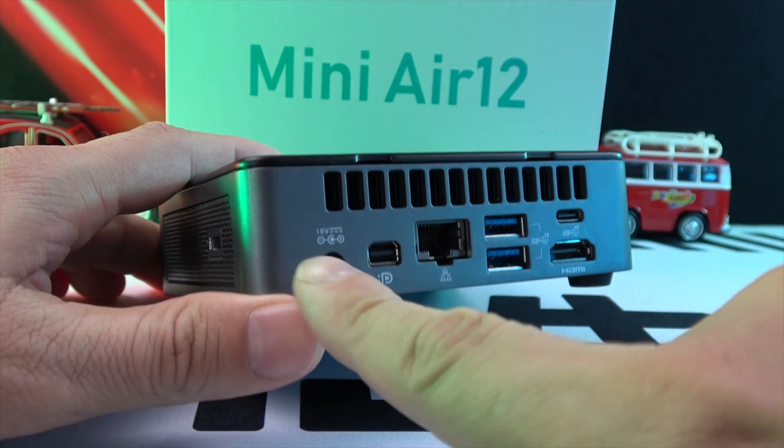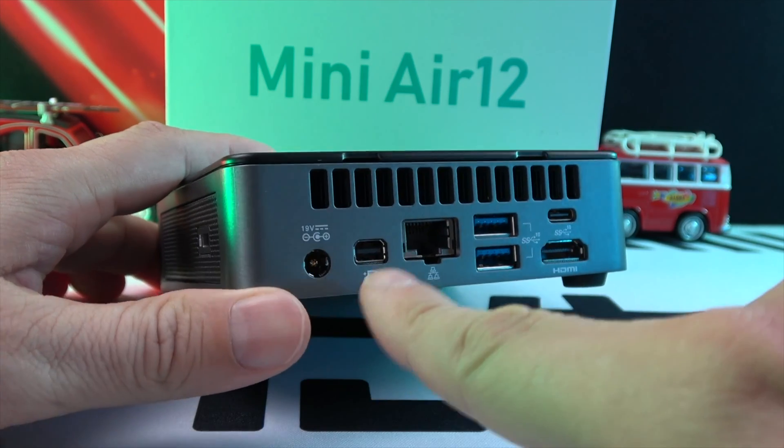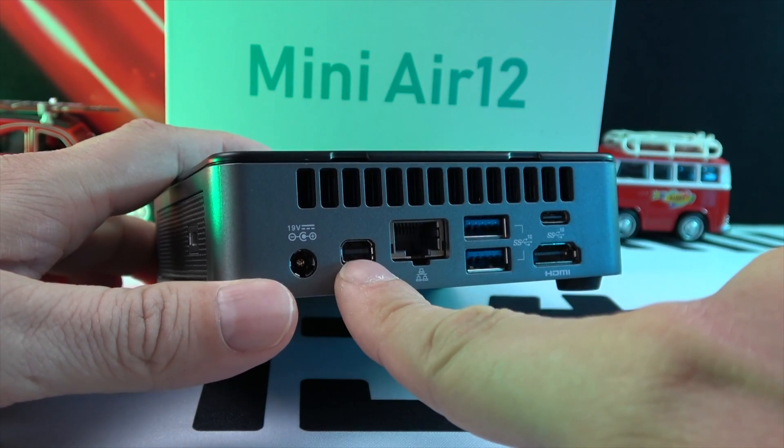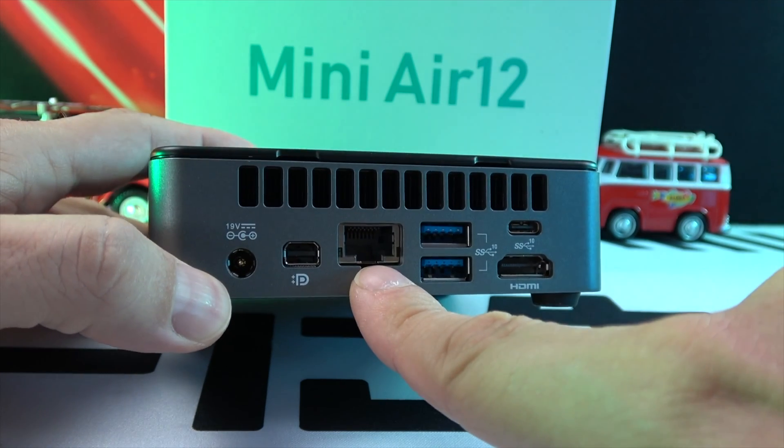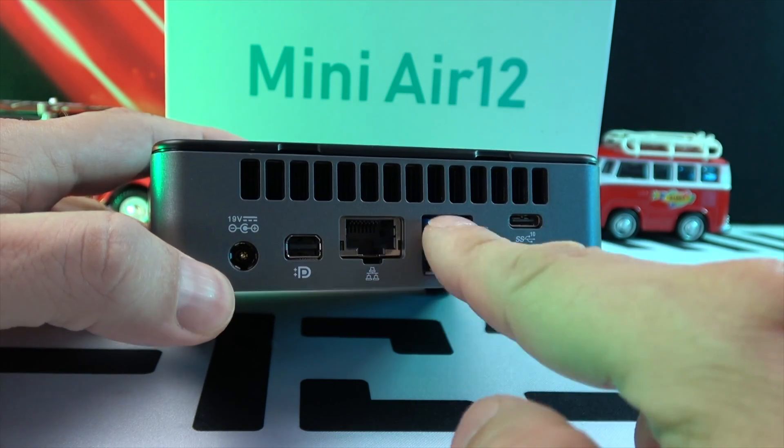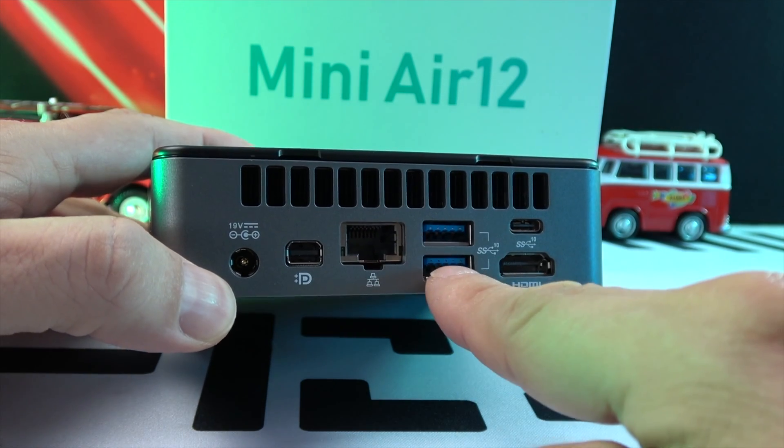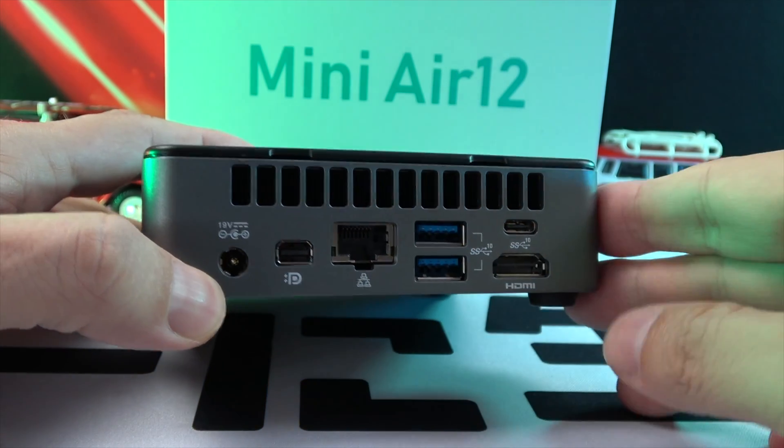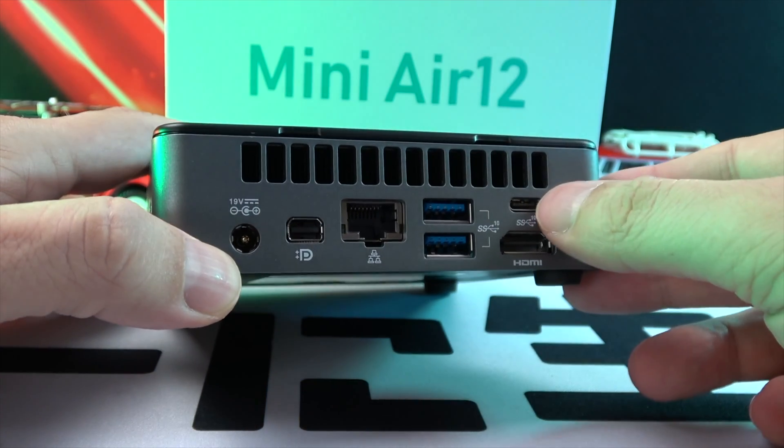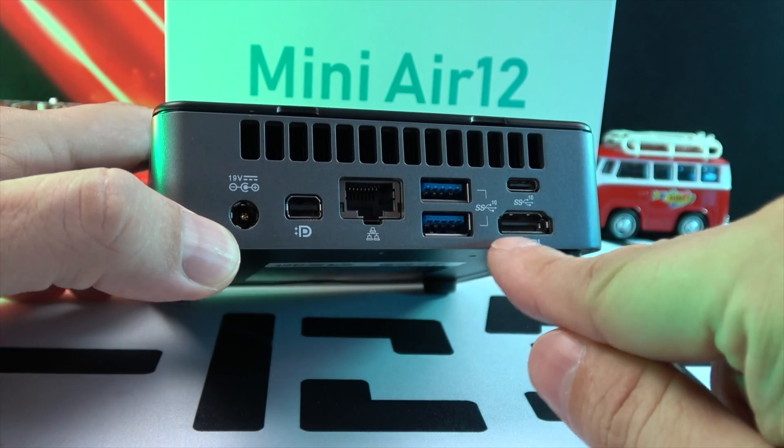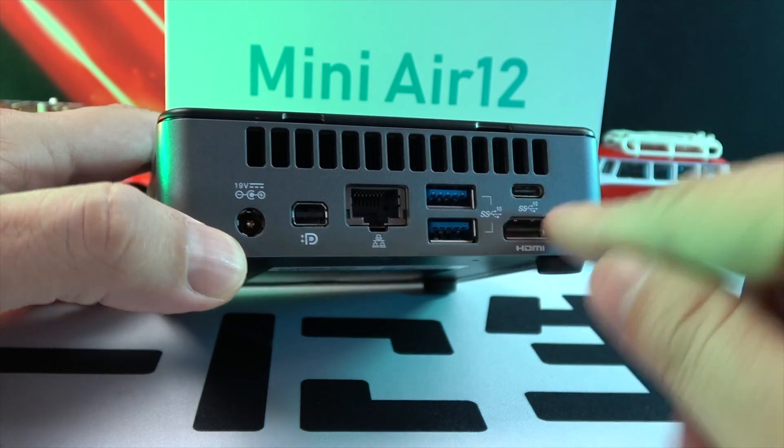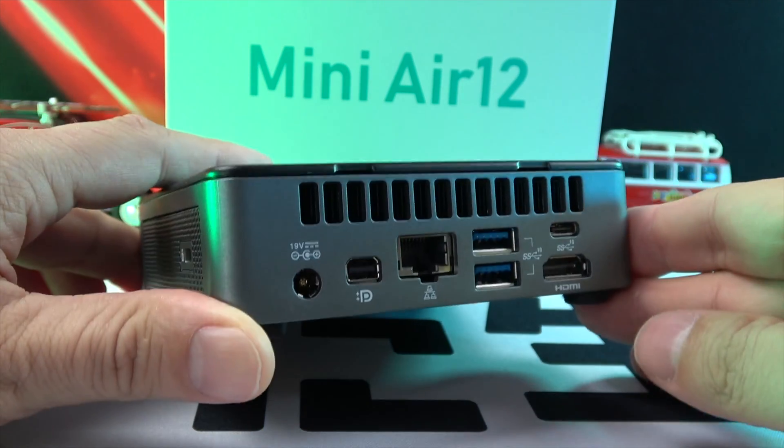The rear of the MiniAir 12 is packed with ports: a power input, mini DP 1.4, RJ45 for internet, two USB 3.2 Gen 2 ports, a USB-C, and an HDMI output.